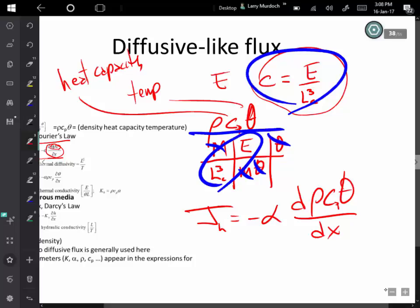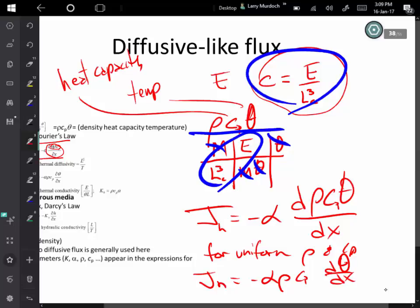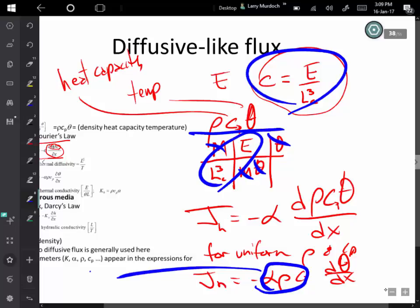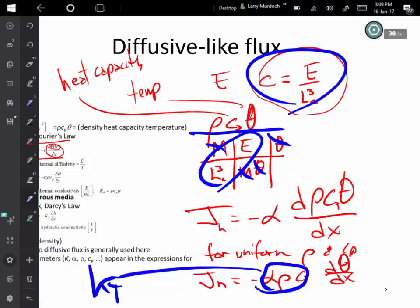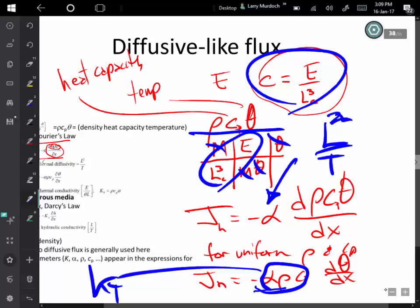In many cases, density and heat capacity are uniform. If so, the heat flux is minus the thermal diffusivity alpha times Cp times the temperature gradient. We group these terms into the thermal conductivity K_T. The thermal diffusivity has units of length squared per time, consistent with the other diffusivities, and combining it with density and heat capacity gives us the conductivity term.